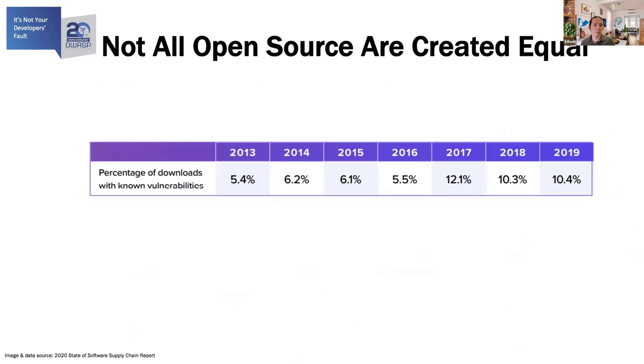So for Sam at Acme Corp, she's now only writing a very small percentage of the company's software. The majority of it is written by some other developers who built those open source components that her systems are using. Now, not all open source are created equal. And in a state of supply chain report, it was found that around 10% of open source components that were being downloaded contain known vulnerabilities.